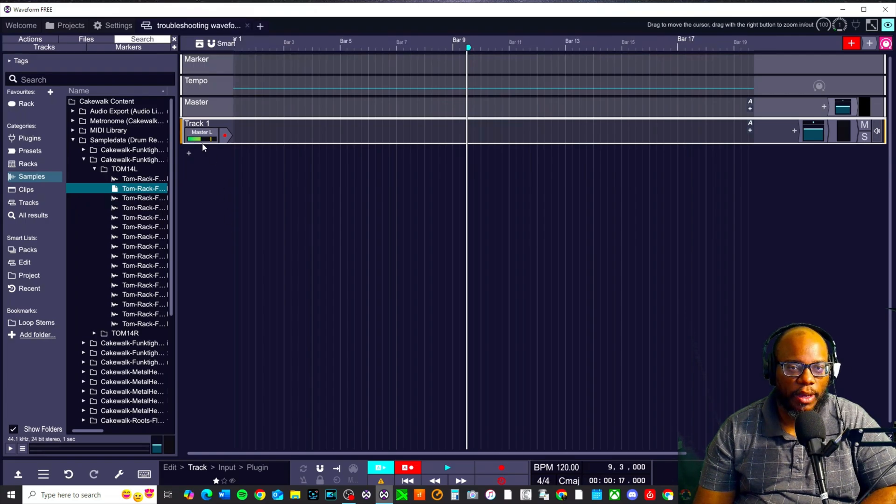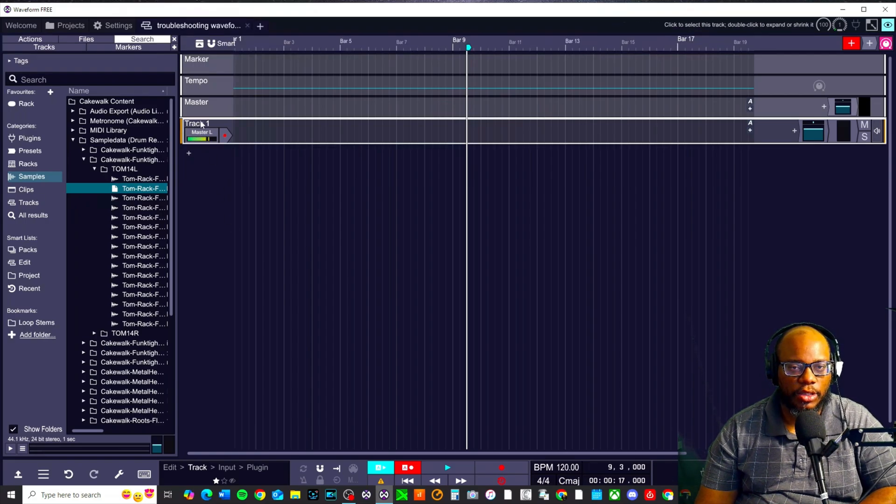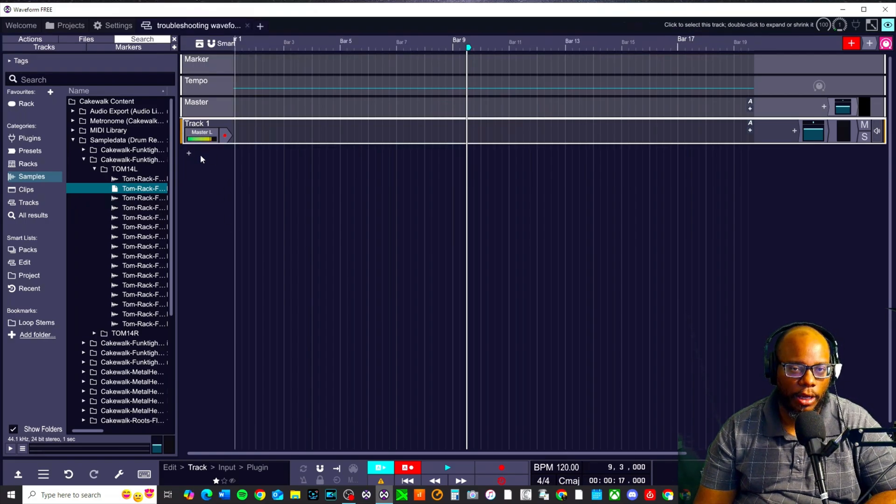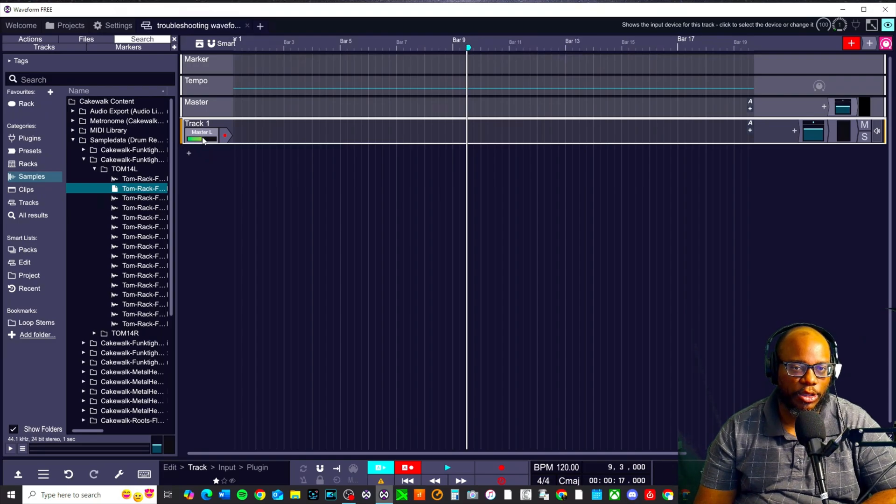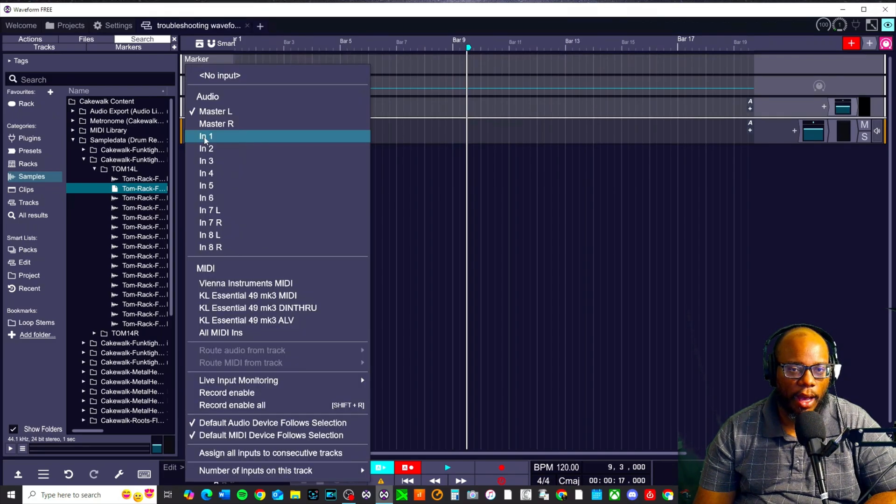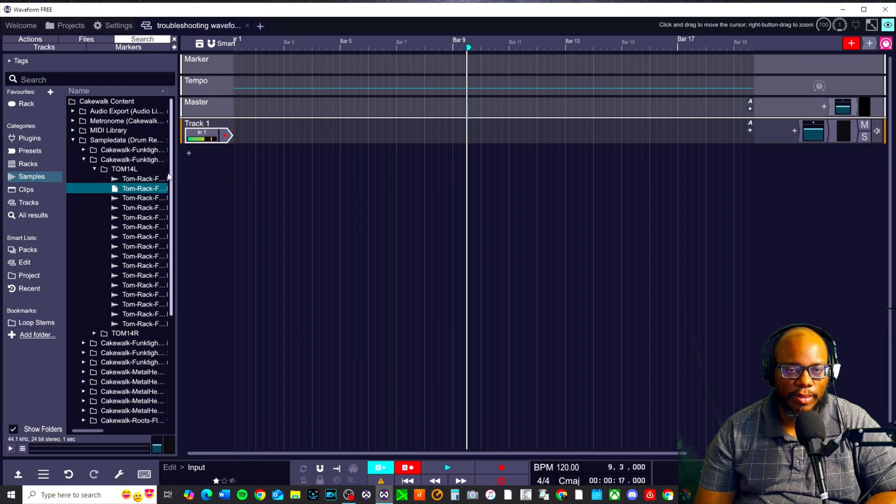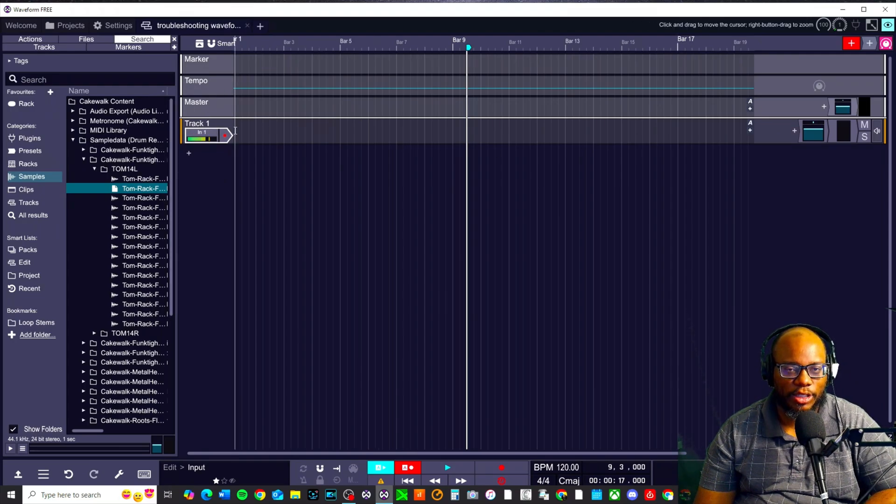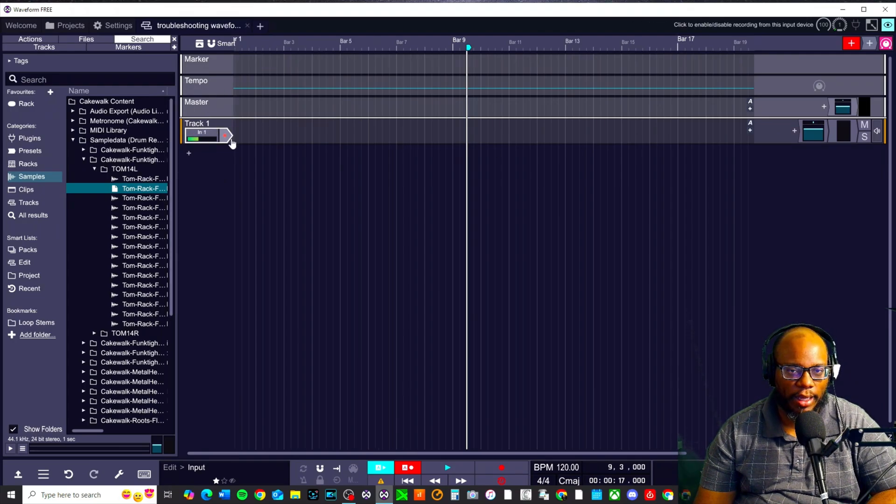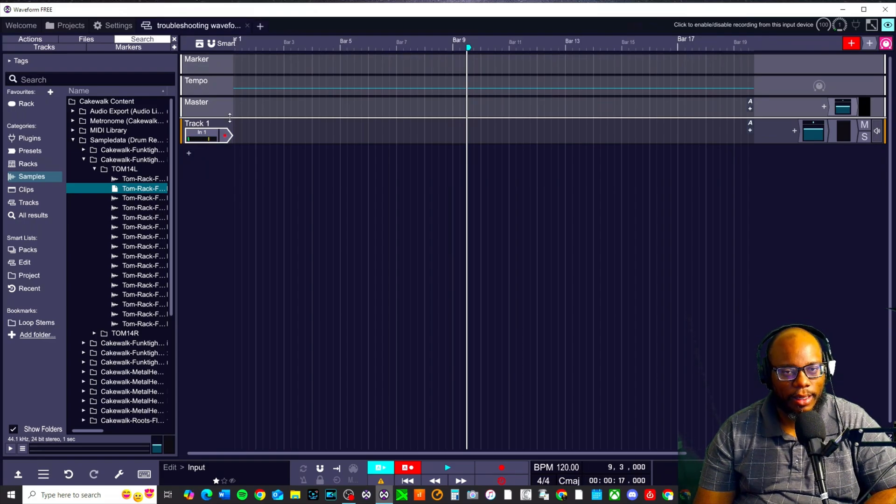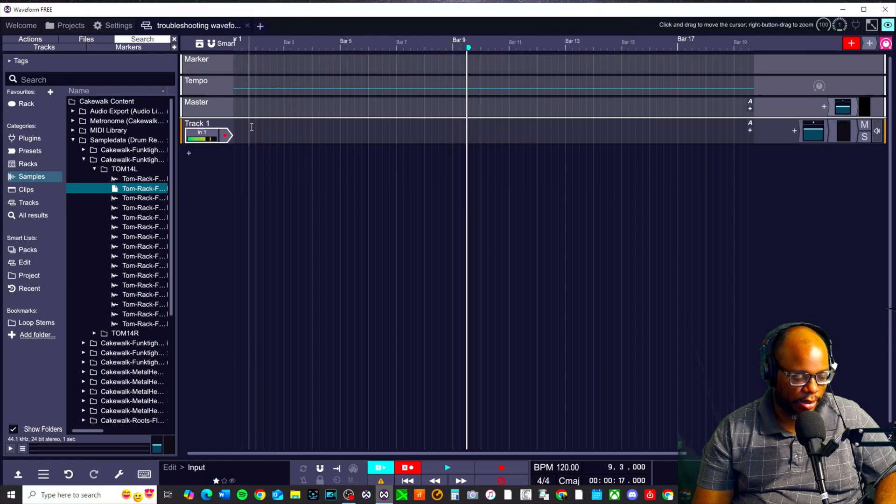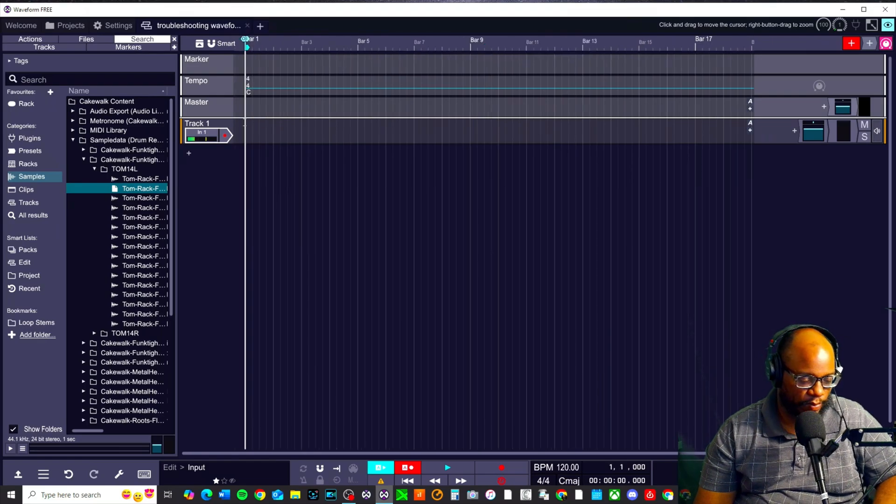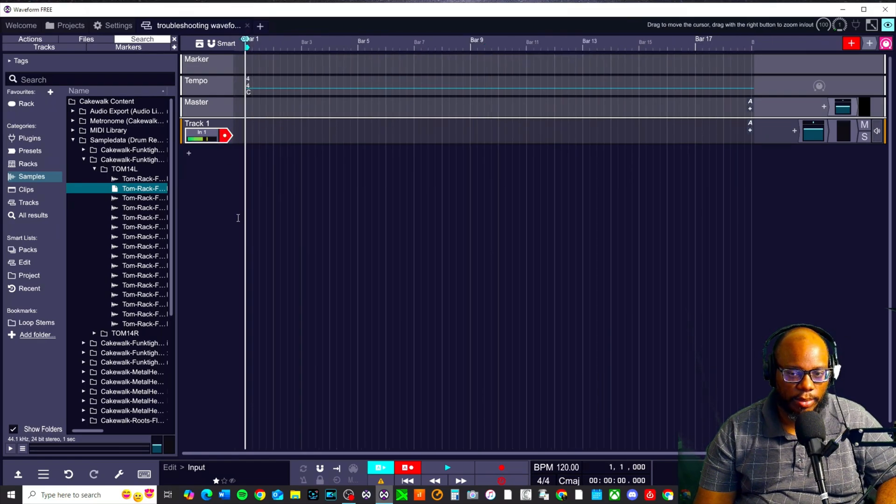Typically when you open Traction Waveform, you get a track and it's normally set for audio automatically. Right now it's set for master. If I was recording audio, I would want to set this to input one. Now what happens sometimes is there are some communication issues between one track, whether it's audio or MIDI. If I was to record audio on this, let's enable record and let's record something.